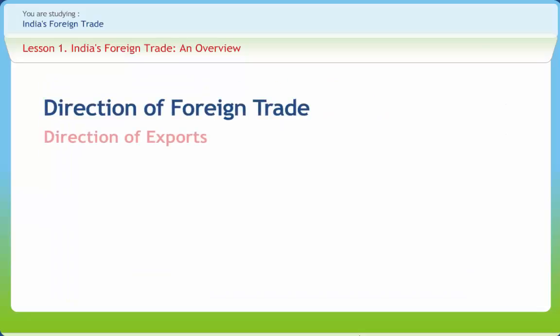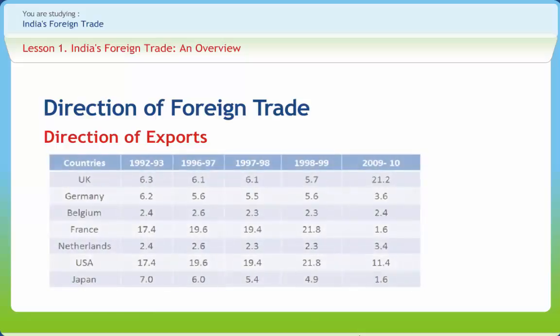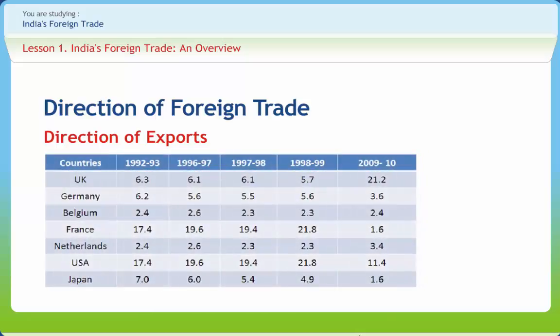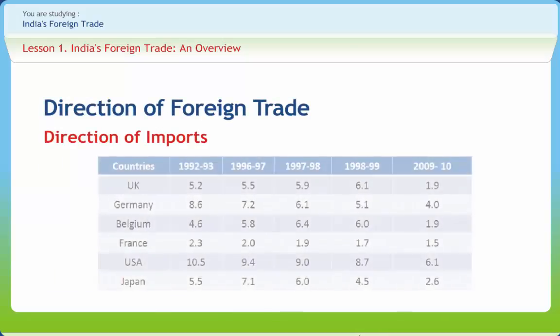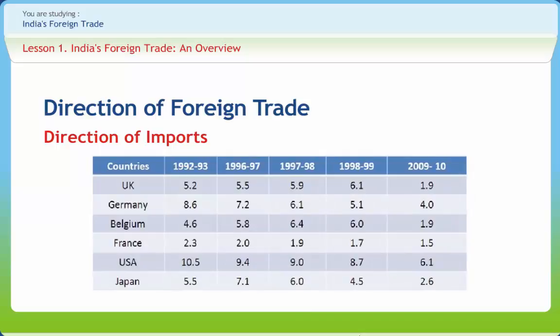Substantial changes have also been witnessed in the direction of foreign trade. The USA has emerged as a major trading partner of India. The tables on screen show the direction of India's exports to various countries and the direction of India's imports from its prominent business partners.